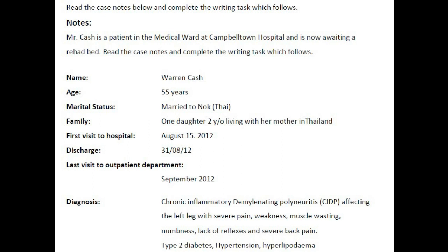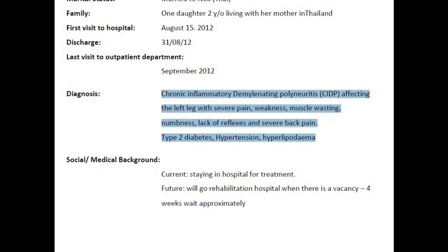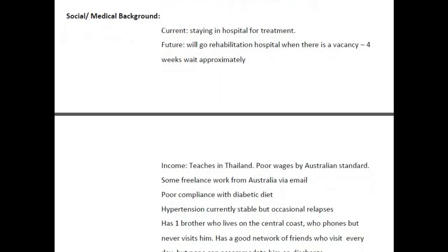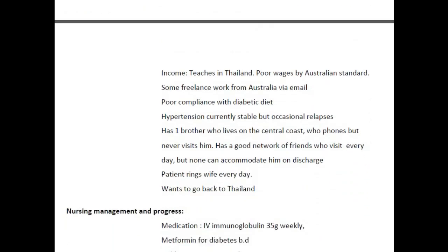Let us look into the case note first. The name and age of the patient are important and should be mentioned in the reference part of the letter. The diagnosis is important and should be mentioned in the letter. You should mention CIDP, diabetes, hypertension, and hyperlipidemia, but more importance should be given to CIDP. Coming to the social and medical background, almost all the information provided here is important.